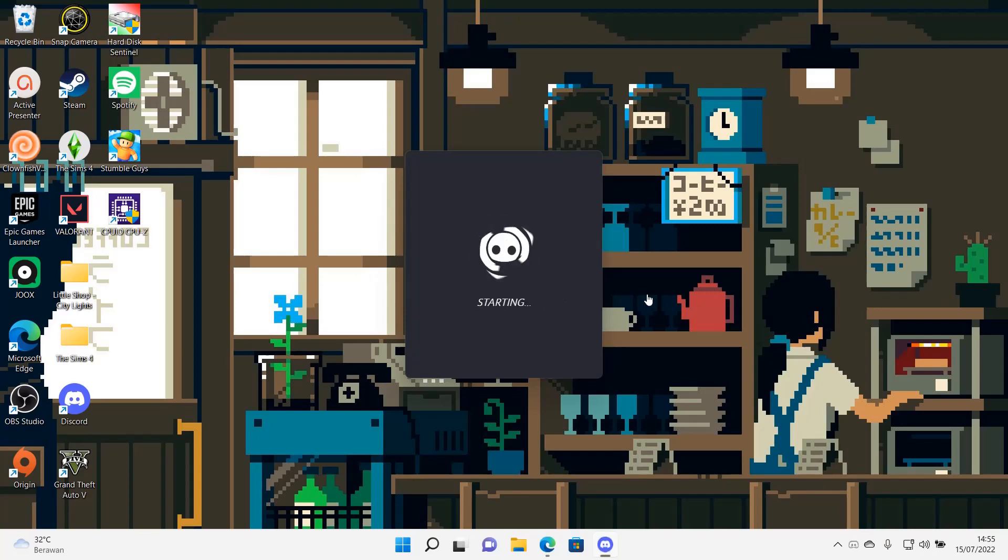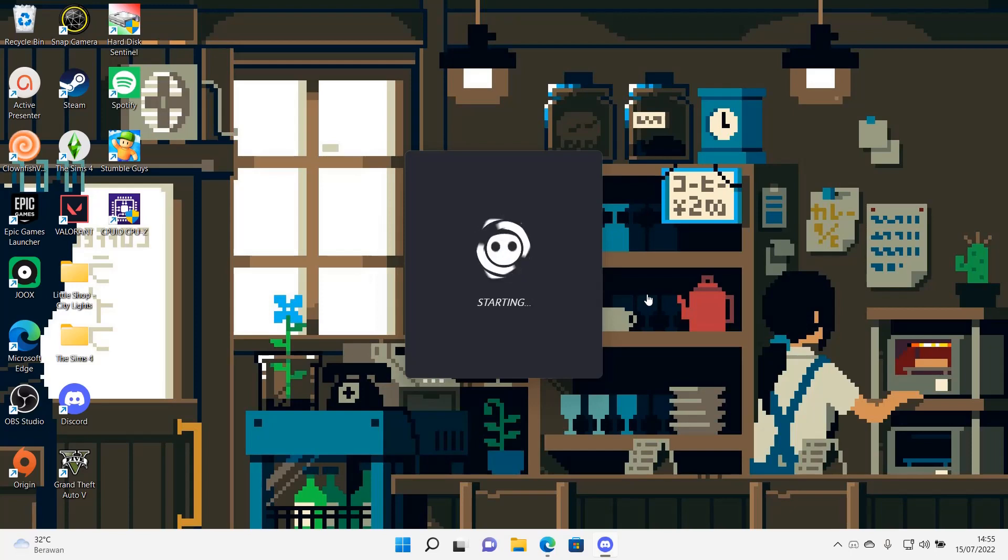your Discord will stop from freezing after you close the game Valorant. And that is basically it. I hope this tutorial was helpful for you guys.